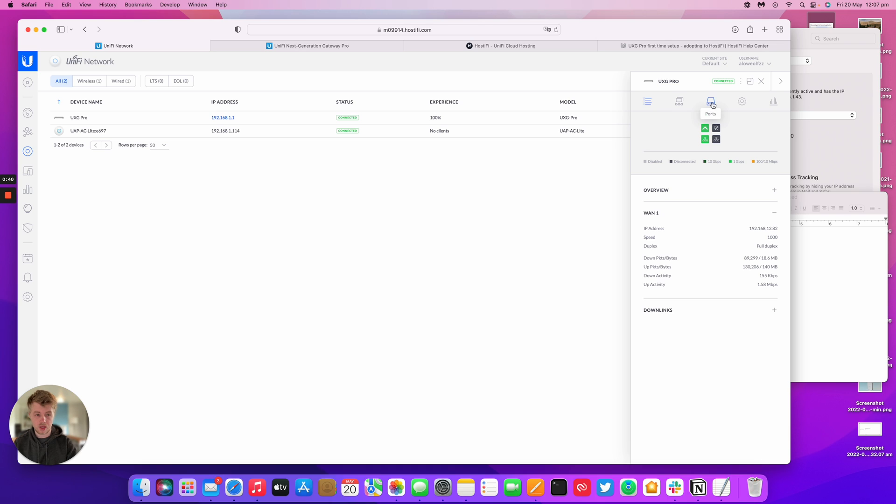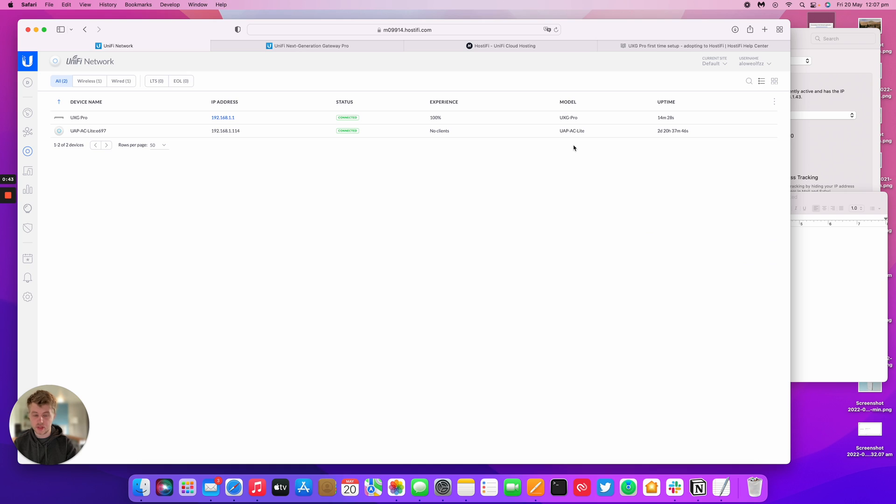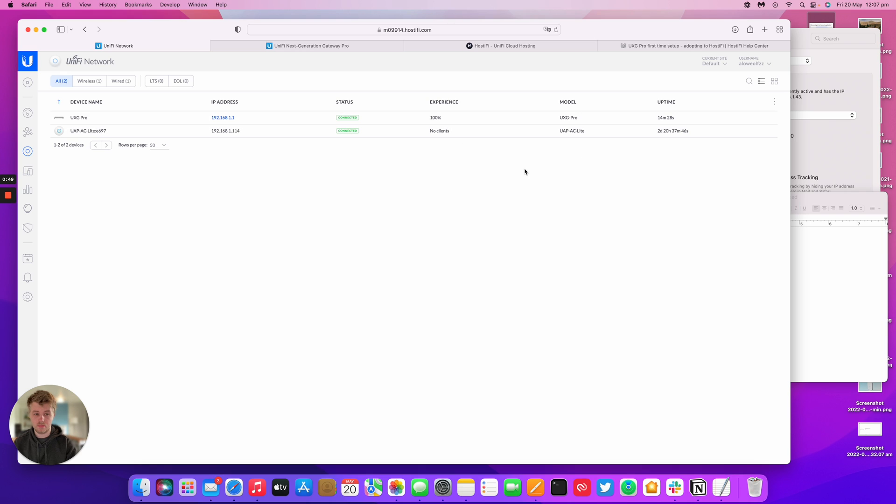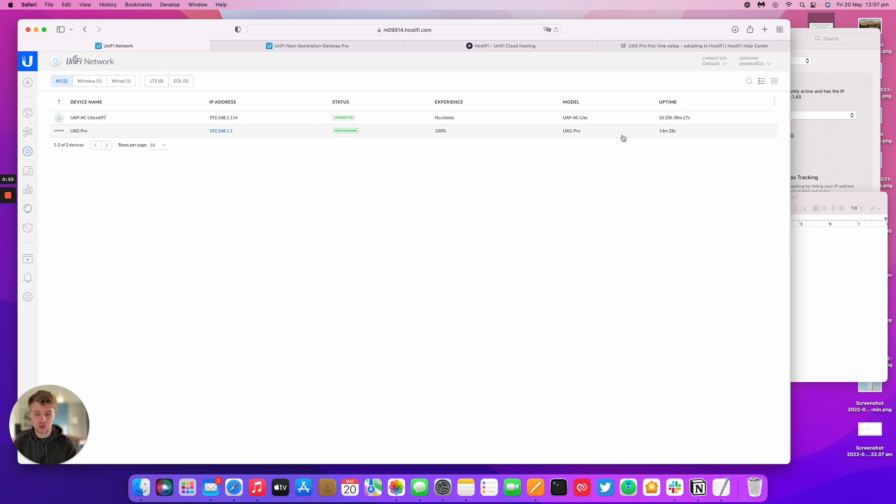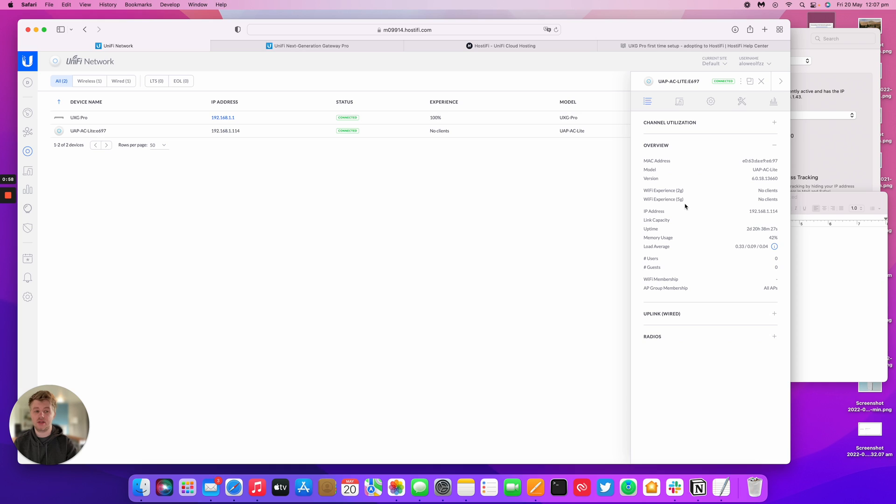I did use the old UI for this specific instance, but it's very similar on the new UI. The UXD Pro is here and good to go. What we'd suggest from this stage is to update software if it needs updating. Mine is already up to date. The latest version as of recording is 1.12.19, which can be found on Ubiquiti's website.